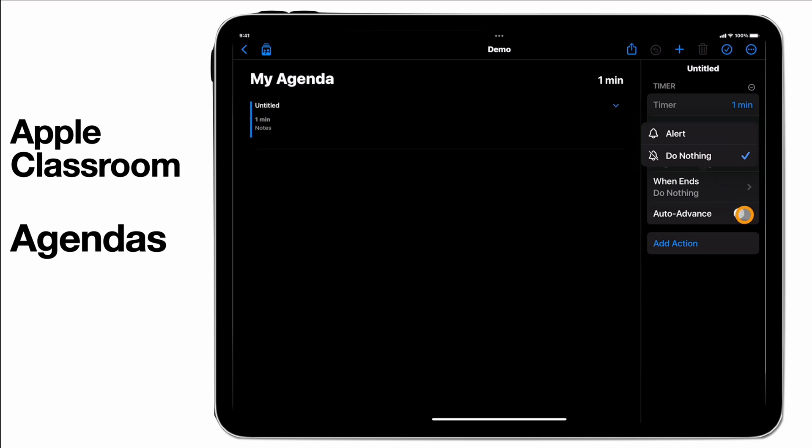Now this will make a little bit more sense when we put a few more agenda items in, but basically it'll either just alert you that something's happened or it will move on to the next thing automatically.